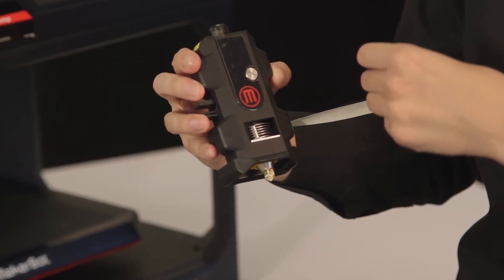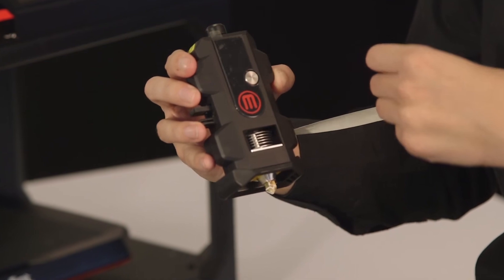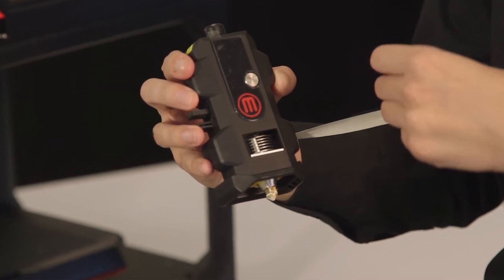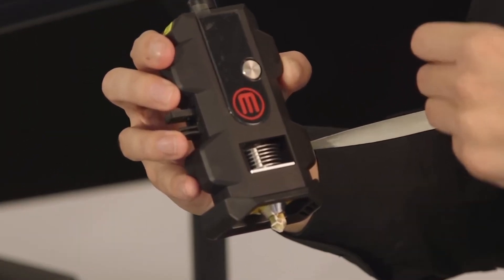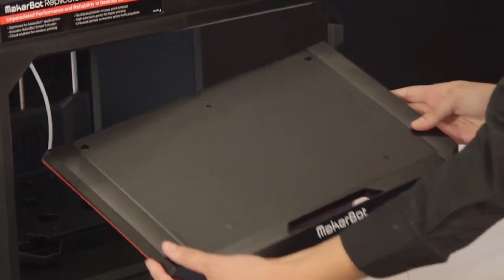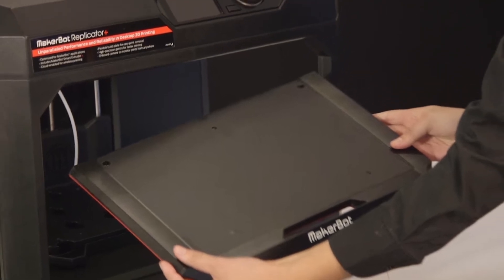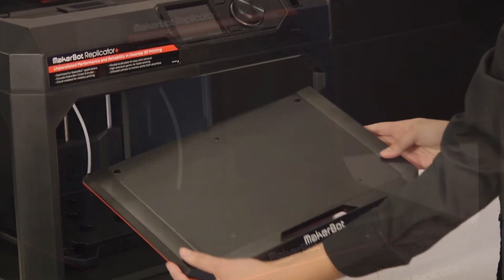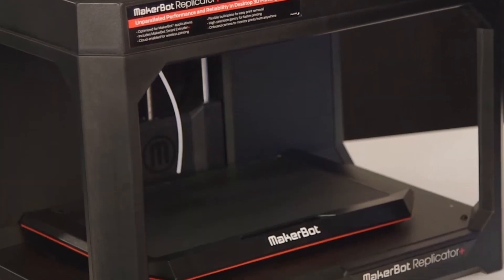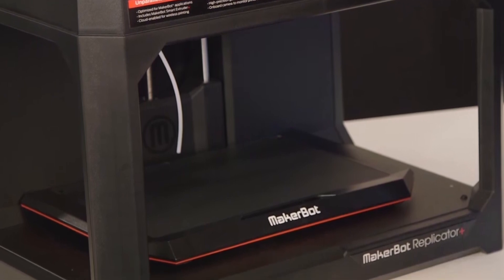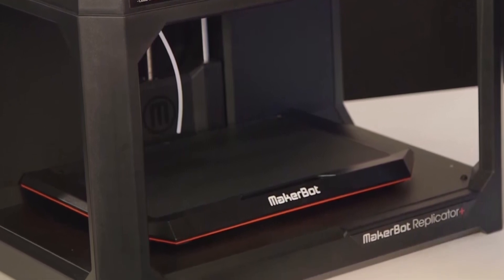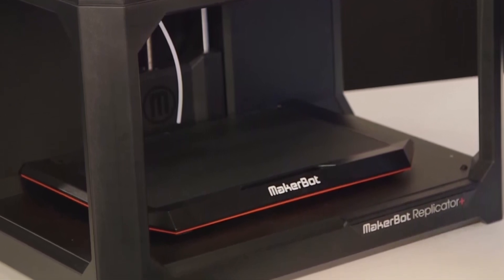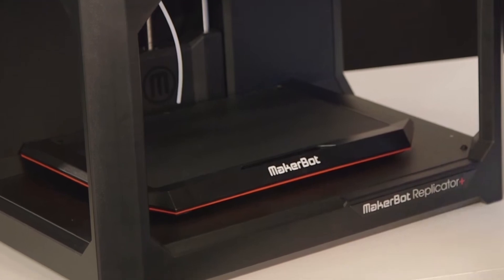The Replicator Plus is cloud-enabled, so you can control it remotely with MakerBot Print or the MakerBot mobile app. With the new grip surface, prints adhere better, resulting in reduced warping and curling. Prints are also easier to remove with the new bendable FlexBuild Plate, which is factory-leveled, so your Replicator Plus is ready to produce right out of the box.